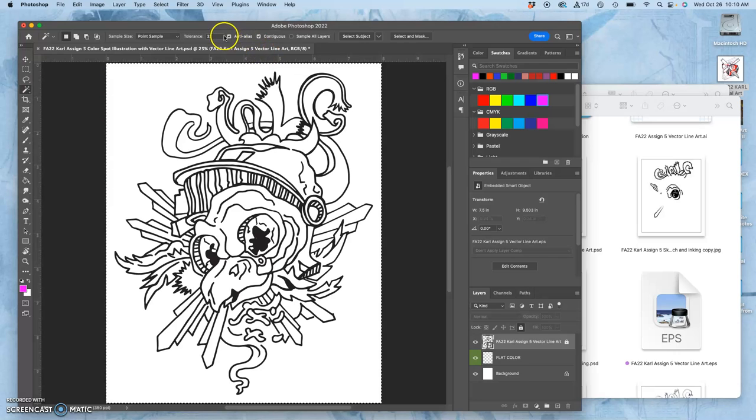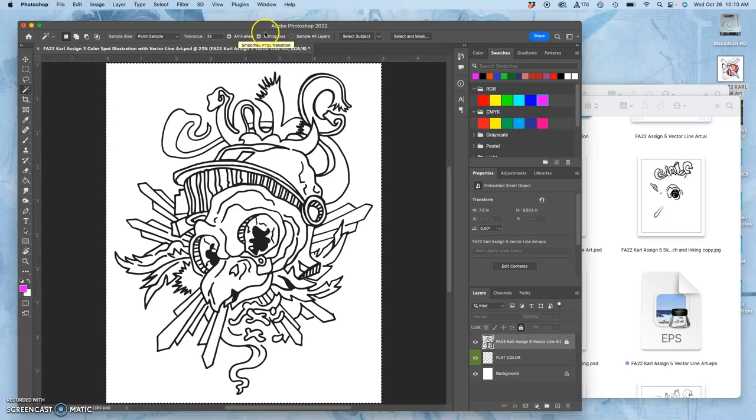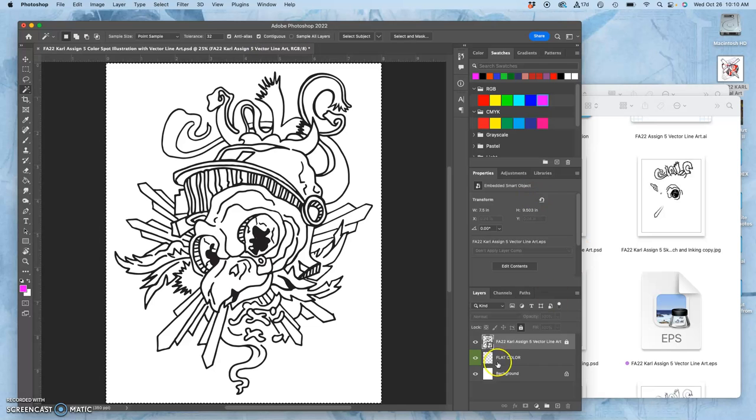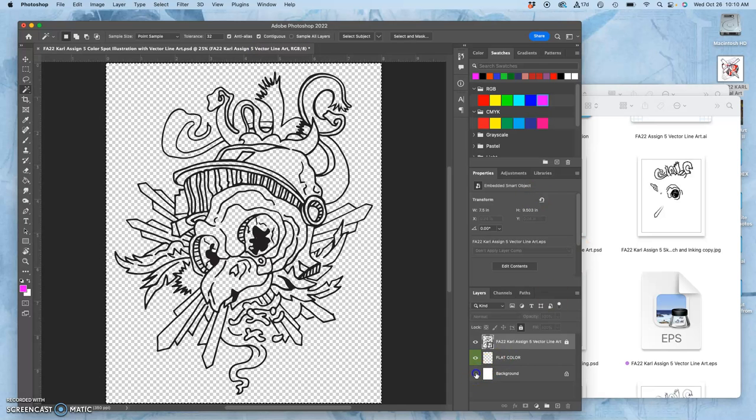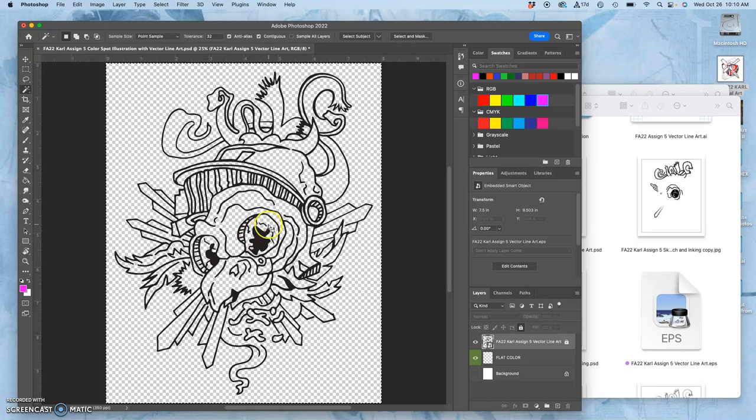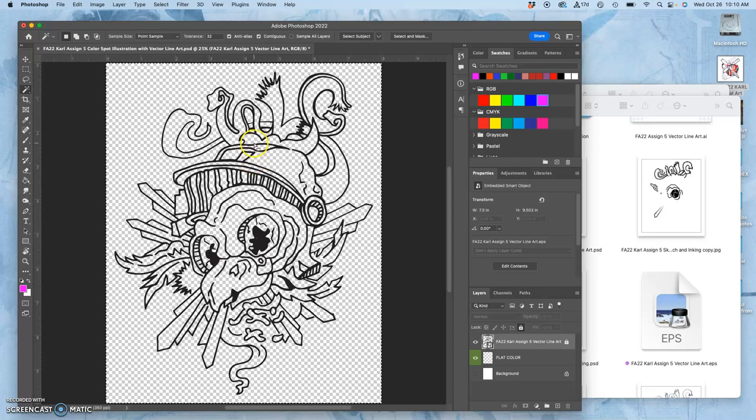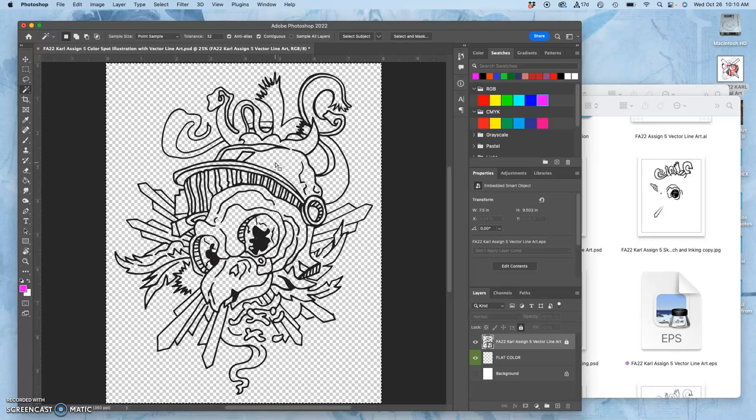Magic wand, you want to have a tolerance. The default is 32. That's great. But you want to have it on contiguous, so it's only going to be pixels that are touching. The reason the magic wand tool is perfect for this is because if you saved your vector with no whites, then all there is is black pixels and empty space. And the magic wand is amazing at selecting empty space, even if the layer is locked.